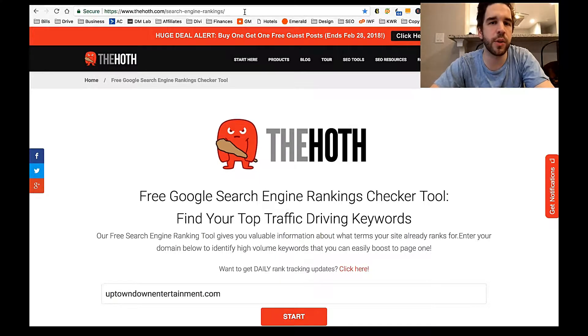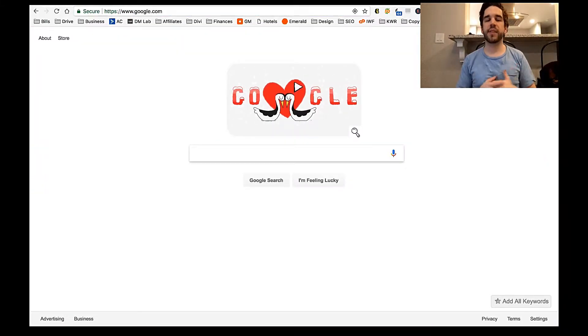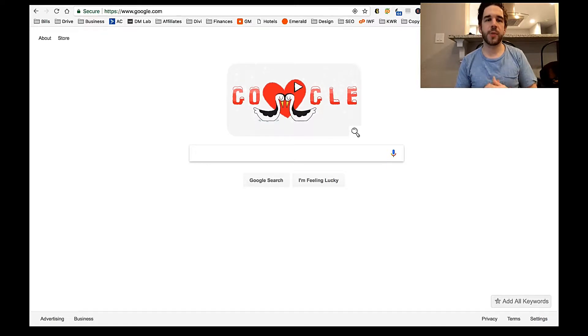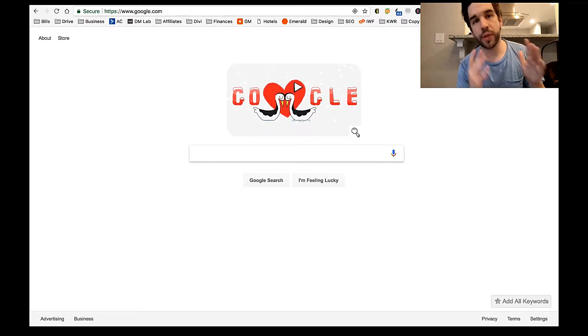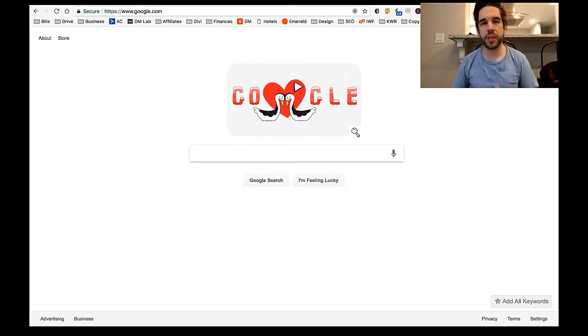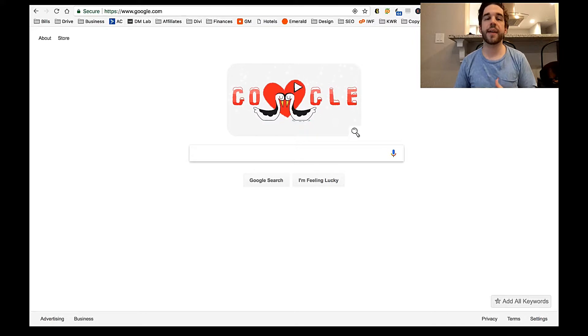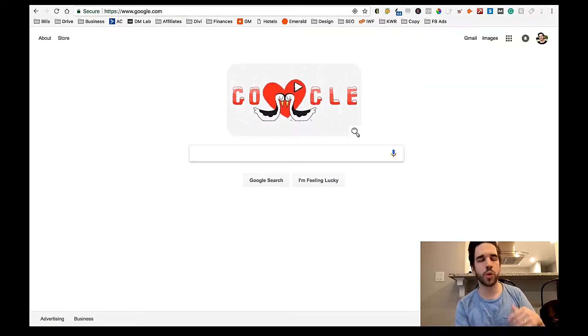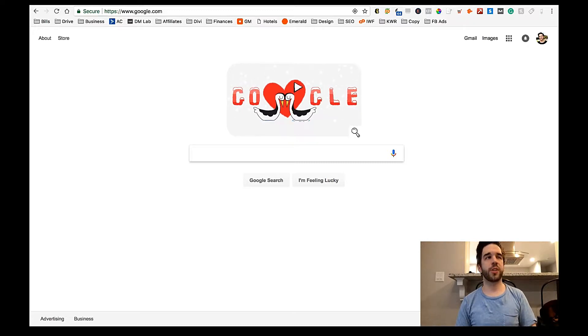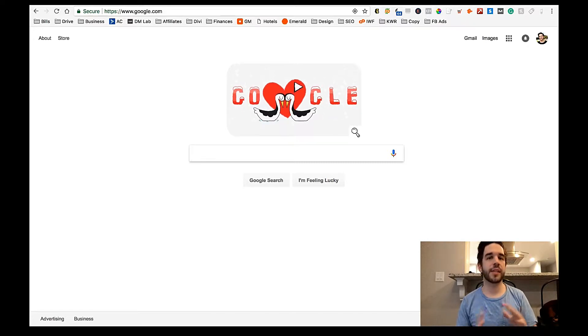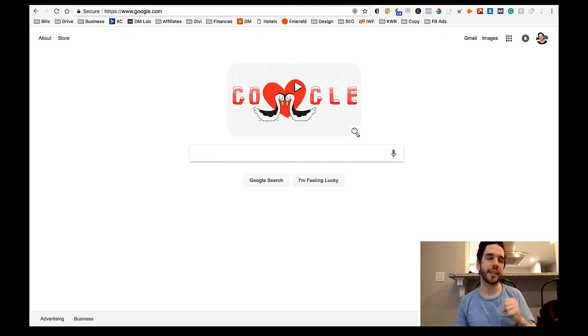All right, let's go back to the Google homepage. So one problem that people have is that Google, especially if you're using Chrome, stores your location, stores your history, your cookies and all that. So when you do a search, Google will populate results based on where you are, past history and all that stuff.